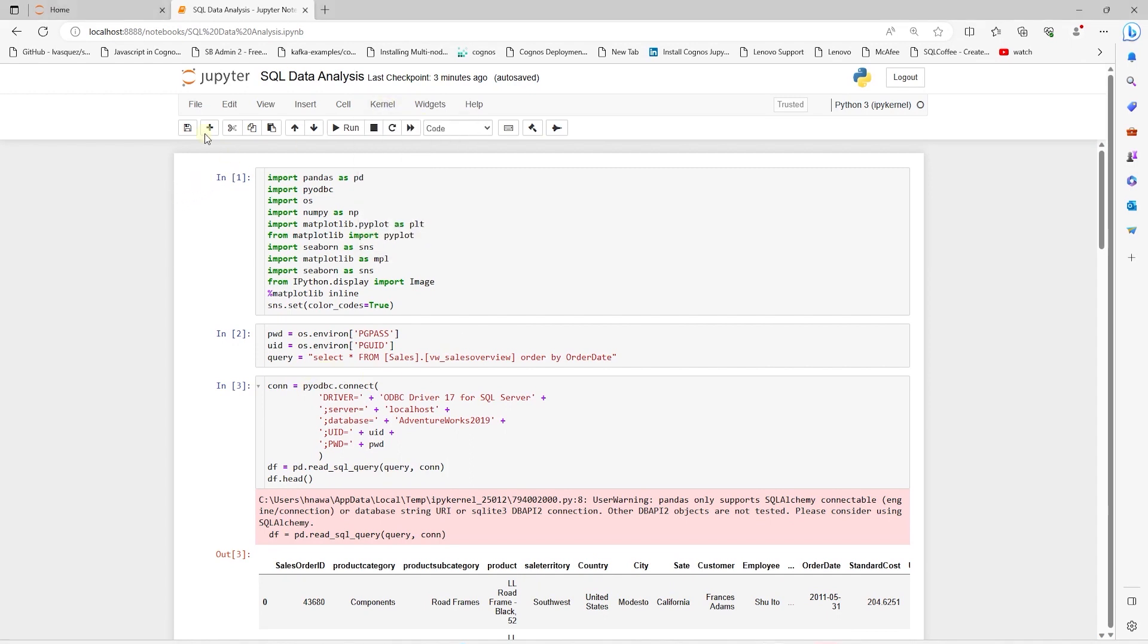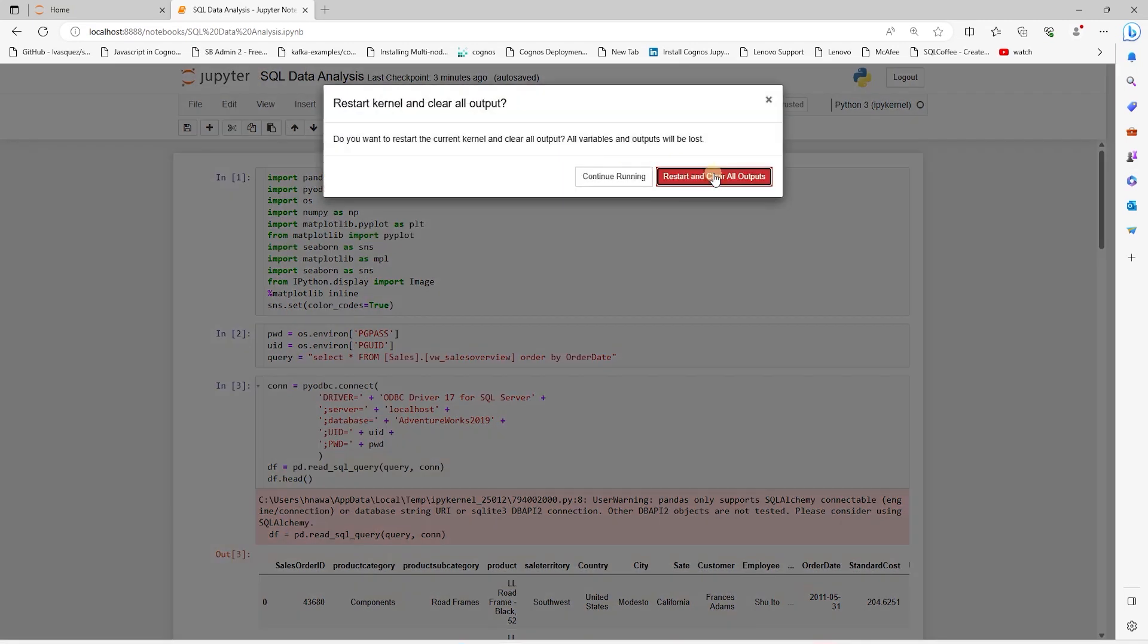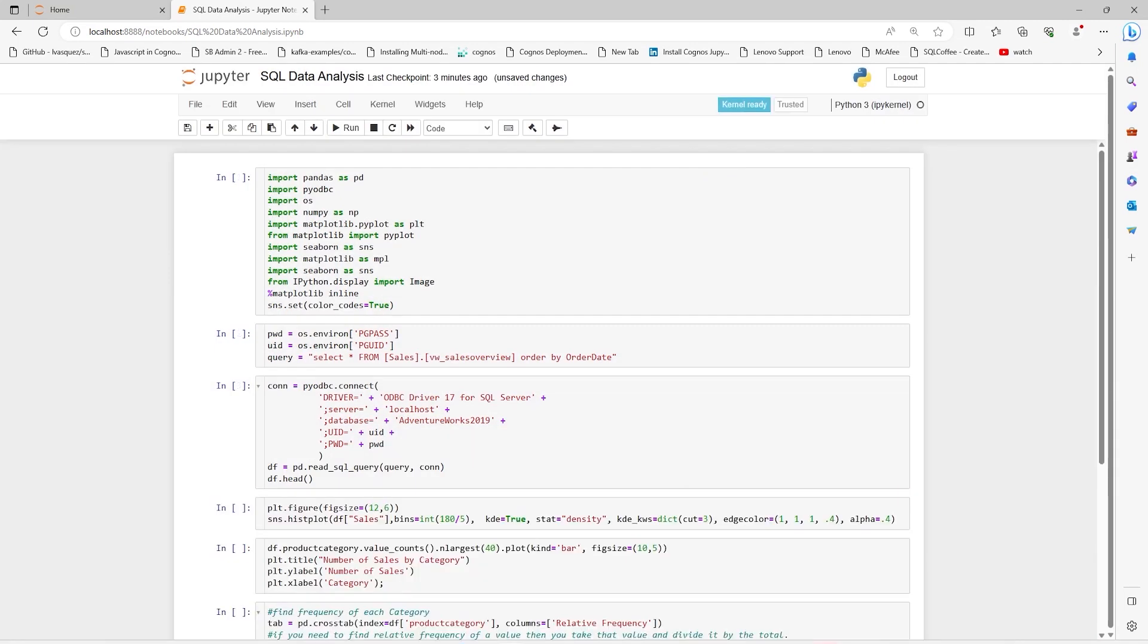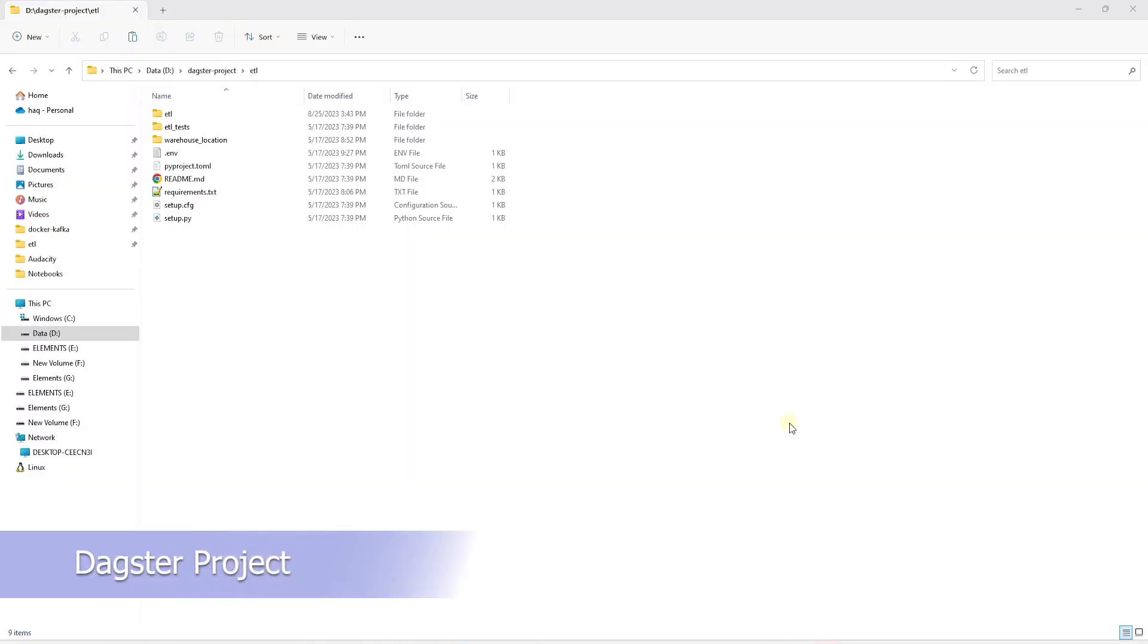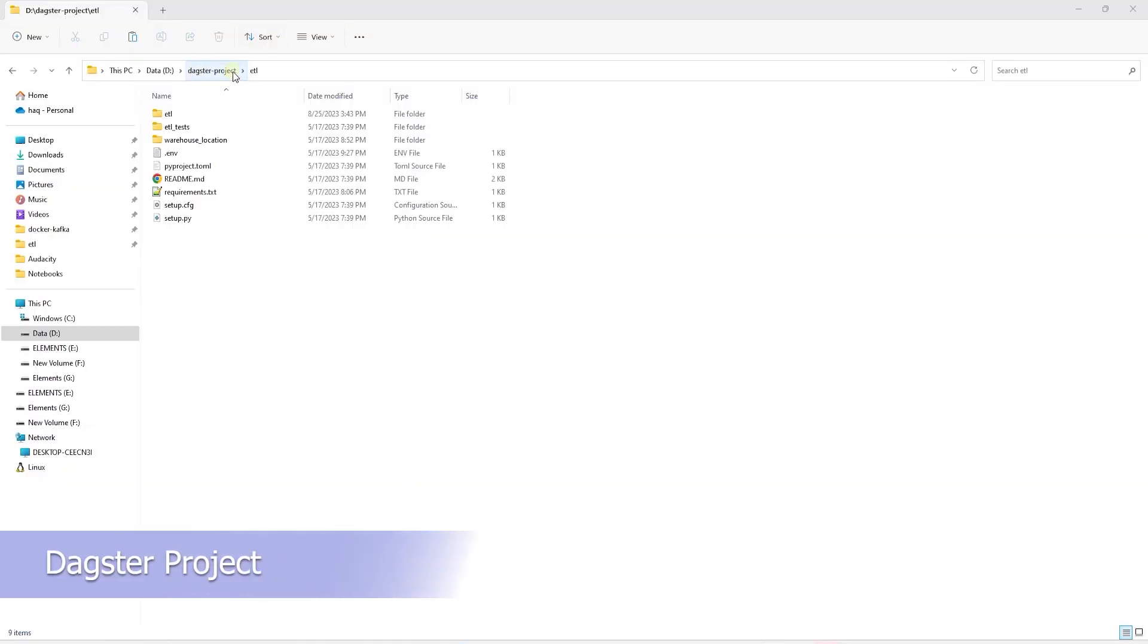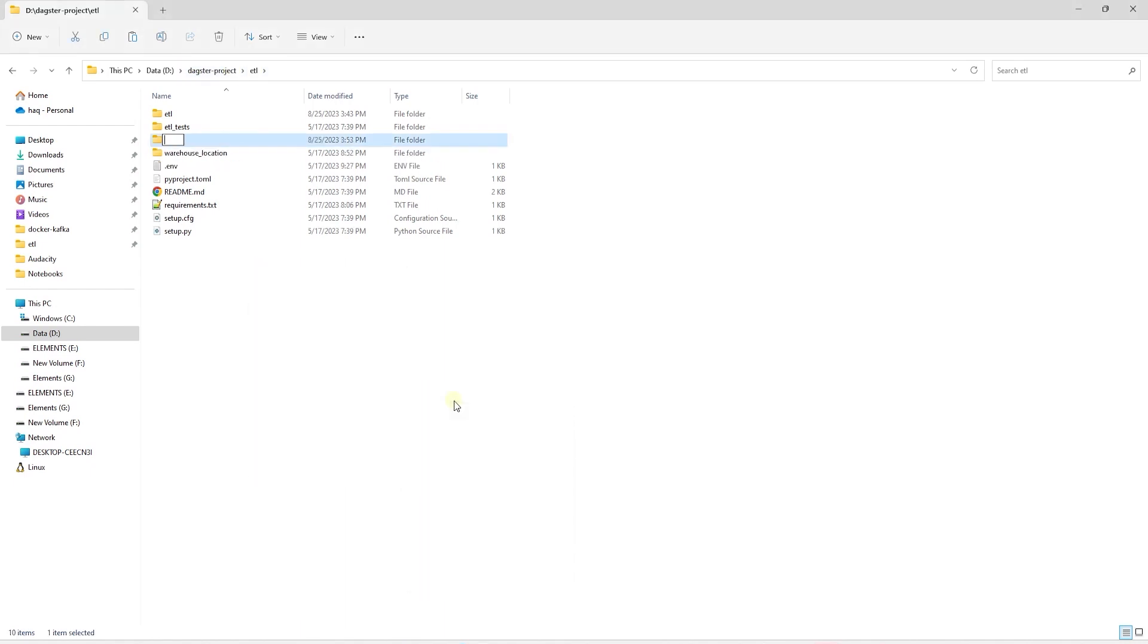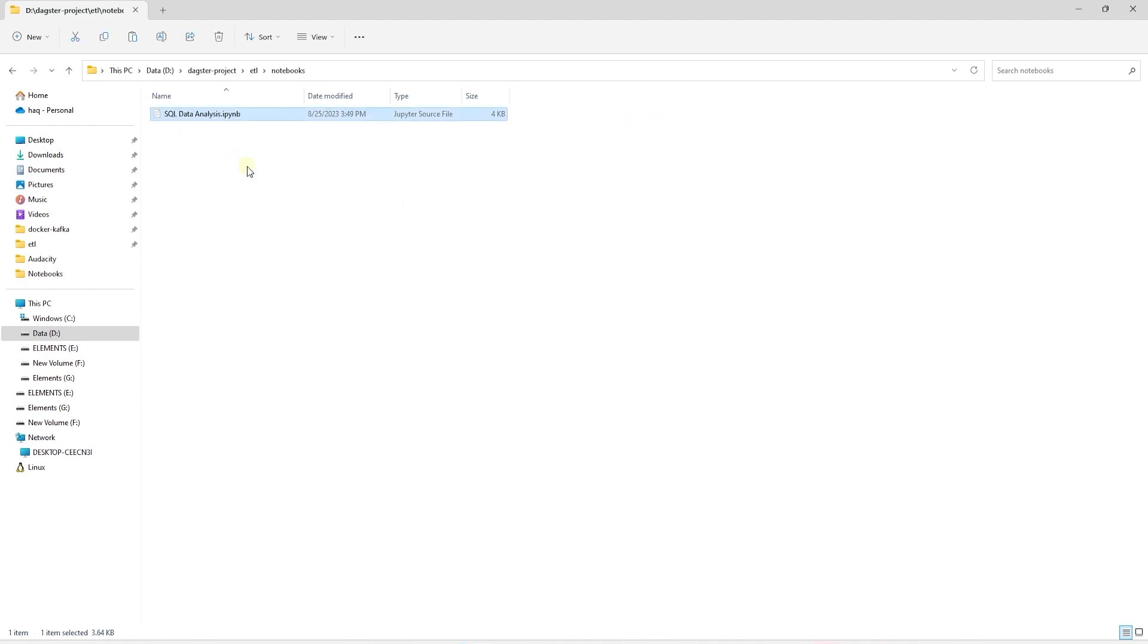Let's say we want to schedule this Notebook to run every day at 9am so our visuals are updated for the end users. Let's clear all the outputs and copy this Notebook into our Dagster project. I am using the project that we have created in Manage Your Data Pipelines with Dagster Video. We create a folder called Notebooks to house all the Notebooks that we want to schedule or run with Dagster. We paste our Notebook in this folder here.